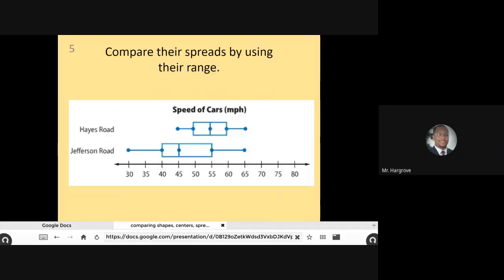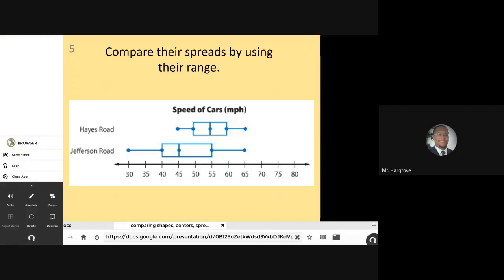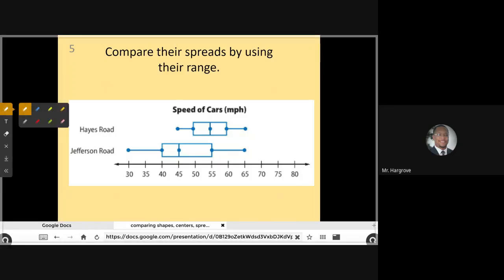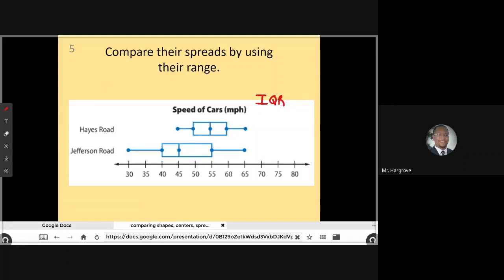If we look at this example, we're going to compare the speeds of cars in miles per hour on Hayes Road versus Jefferson Road, and we're going to use the range. When we're dealing with box plots, we can actually use two different ranges, and you do need to know how to use both. You can use the interquartile range, which you recently learned about — we're going to call that the IQR, which stands for interquartile range.